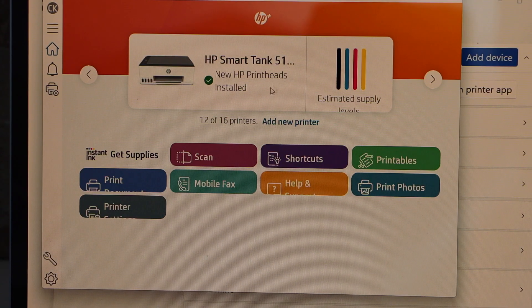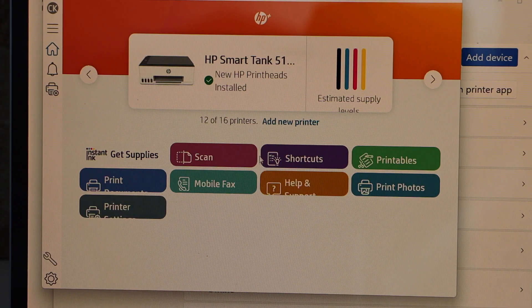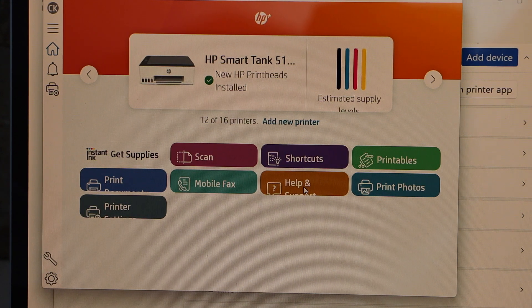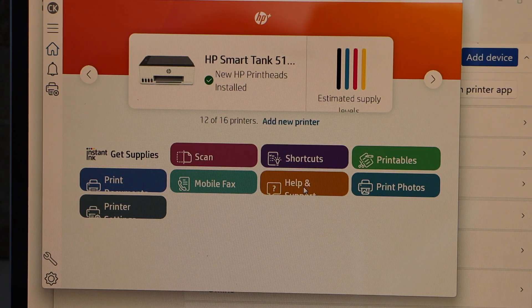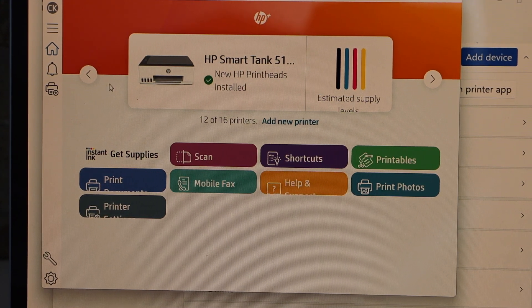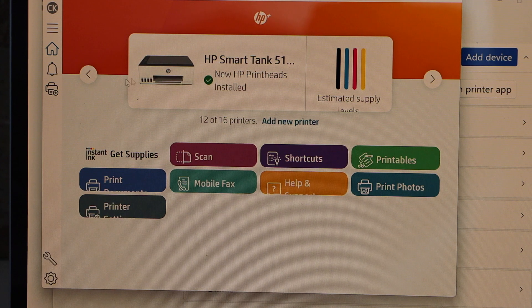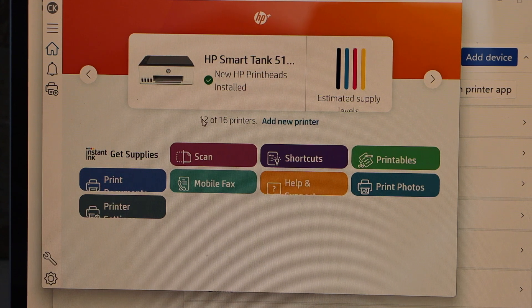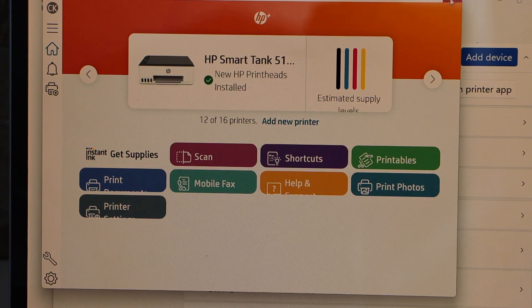And here we can see our printer is available. Now you can start using it for wireless printing or scanning.